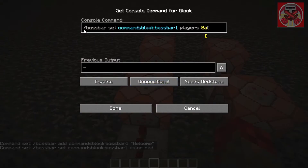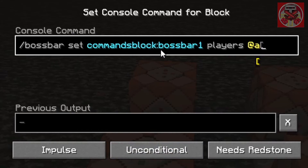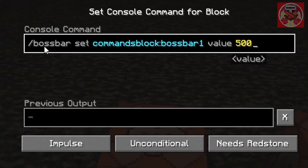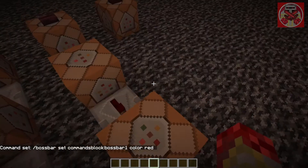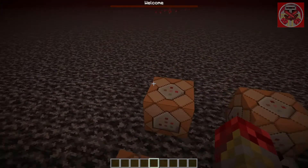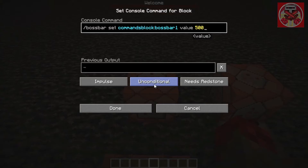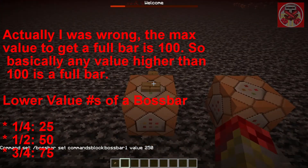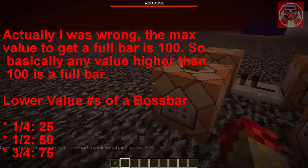Next is: `/bossbar set commands_block:boss_bar_1 players @a` — that sets it for all players in your world or server. Then the last command is: `/bossbar set commands_block:boss_bar_1 value 500`. If you run these three commands you'll see the boss bar is at zero — 500 is the max value to fill it up. So if you do 250 that would be about half the boss bar.